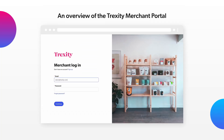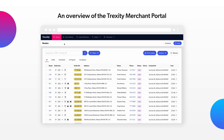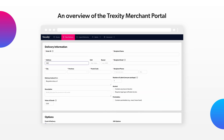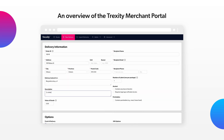To add a delivery manually, log into your Trexity merchant portal and then click on New Delivery. Add all necessary information here.